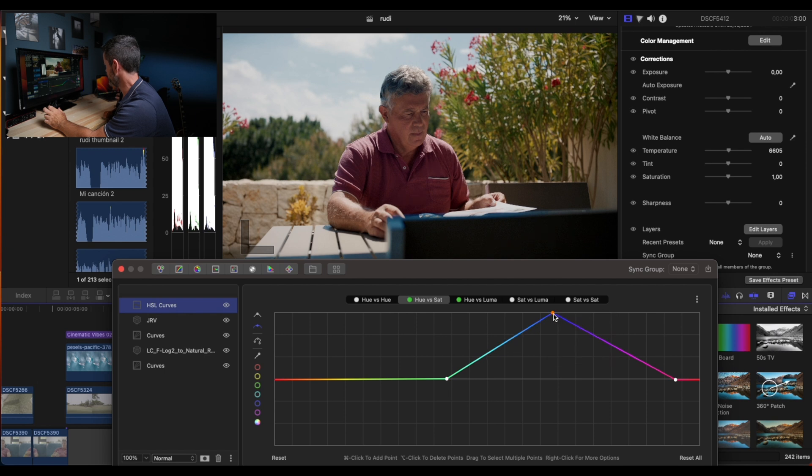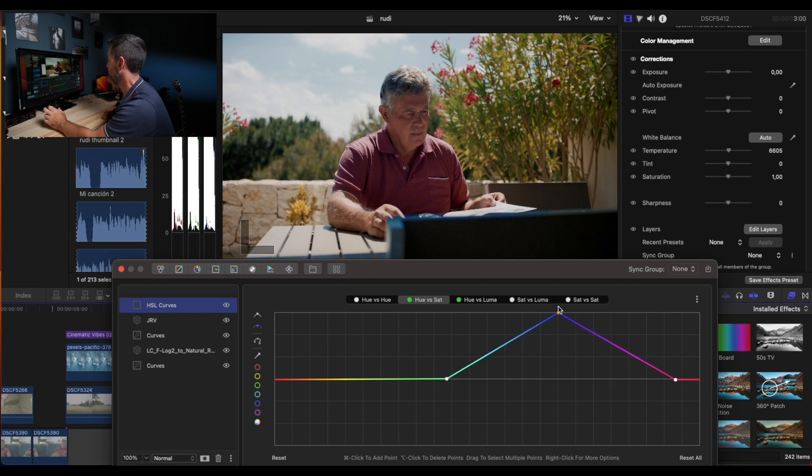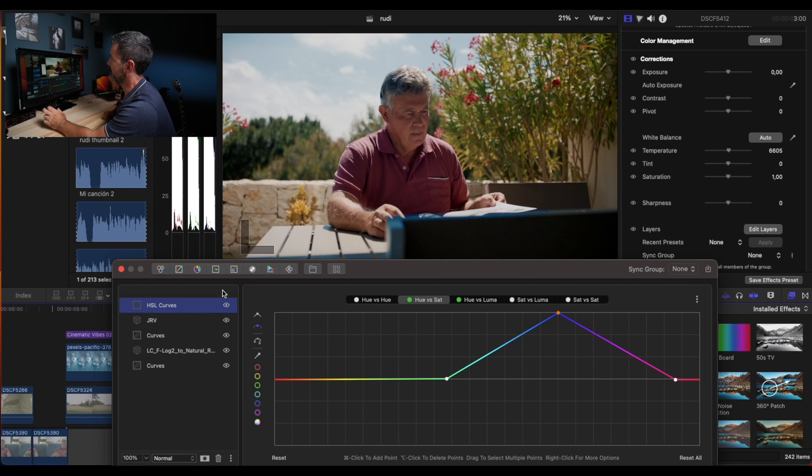Let's do it linear too. Okay, so look at the difference now with and without.